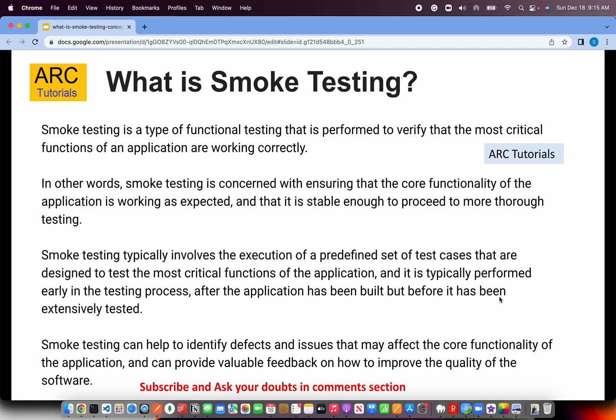Smoke testing usually takes place whenever you have a new build or whenever you have a new set of functionality being rolled into a higher environment. It is concerned with ensuring that the core functionality of the application is working and is stable enough to proceed with more testing. For example, if QA has 100 test cases out of which 15 are extremely critical, smoke testing will involve only testing those initial 15 test cases to make sure the primary functionality is working.